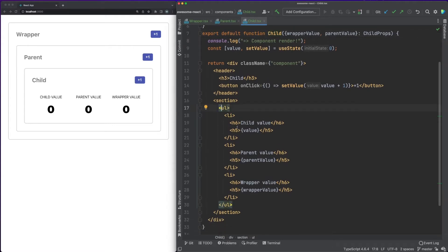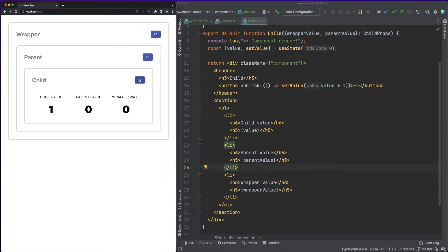To reiterate, a component can change its own state, but it cannot change its props. Changing these values is extremely important because they trigger the React rendering process, but we'll get back to this in a second. For now, let's take a look at the following two scenarios.